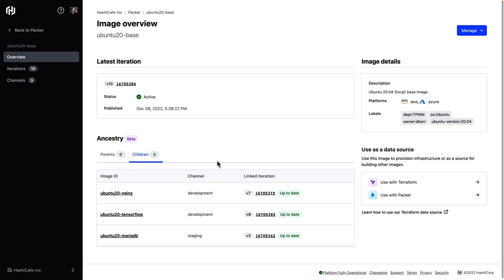Now that we have this ancestry relationship information, another new feature we can take advantage of is called inherited revocation. Now let's suppose our security team has identified a vulnerability or maybe our ops team found a misconfiguration in that version of the base image that was used to build all these child images. And we need to go ahead and revoke that base image, but we want to make sure all the child images that were built from it are also revoked.